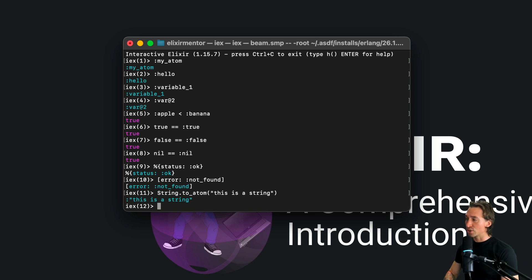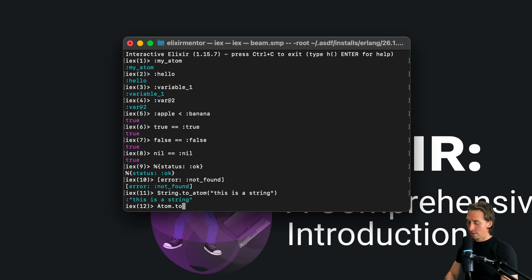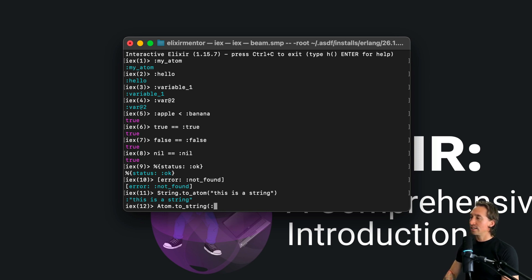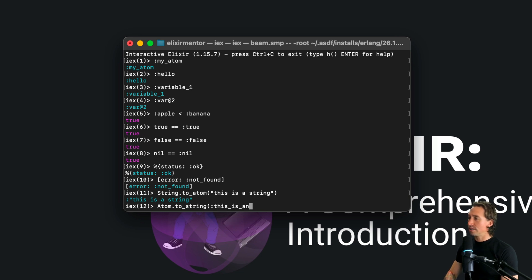We can also convert atoms to strings. If we did Atom.to_string and we pass in an atom, it'll be returned as a string.